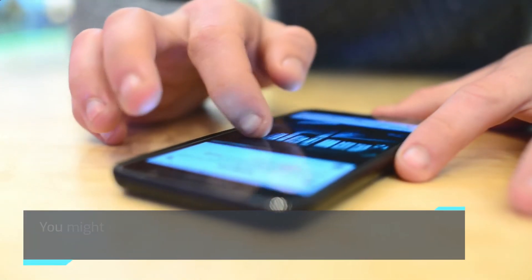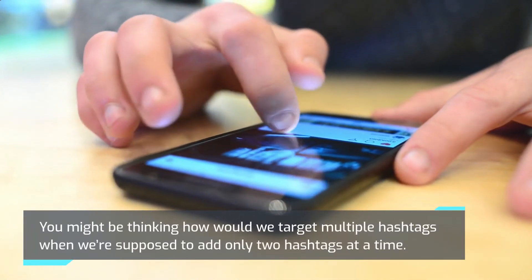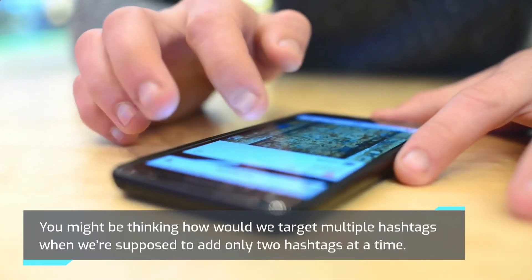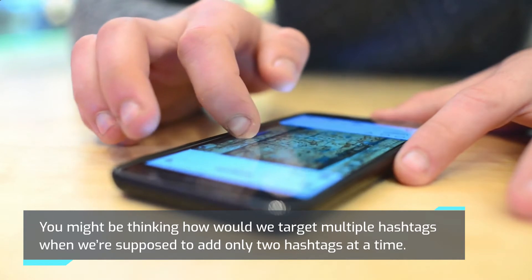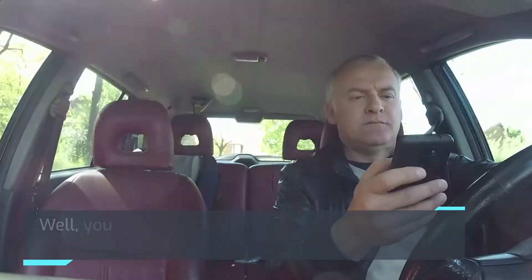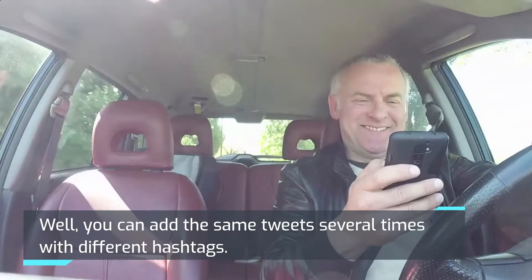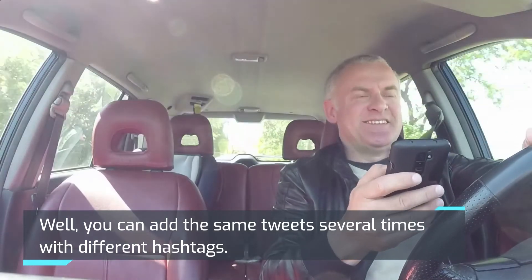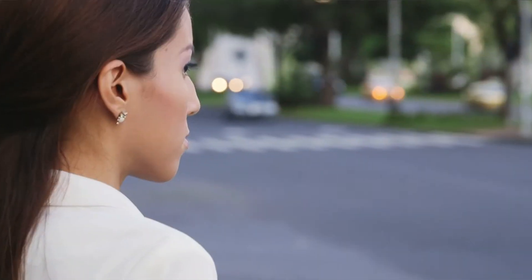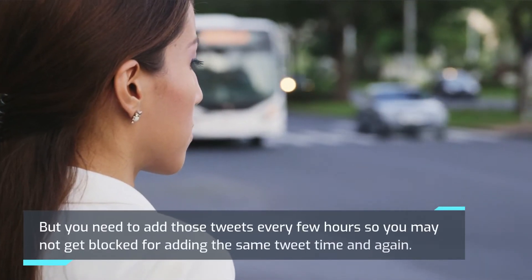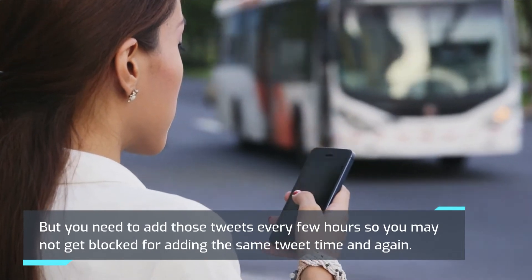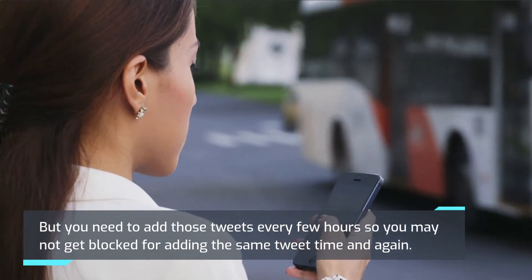You might be thinking how would we target multiple hashtags when we're supposed to add only two hashtags at a time? Well, you can add the same tweets several times with different hashtags. But you need to add those tweets every few hours so you may not get blocked for adding the same tweet time and again.